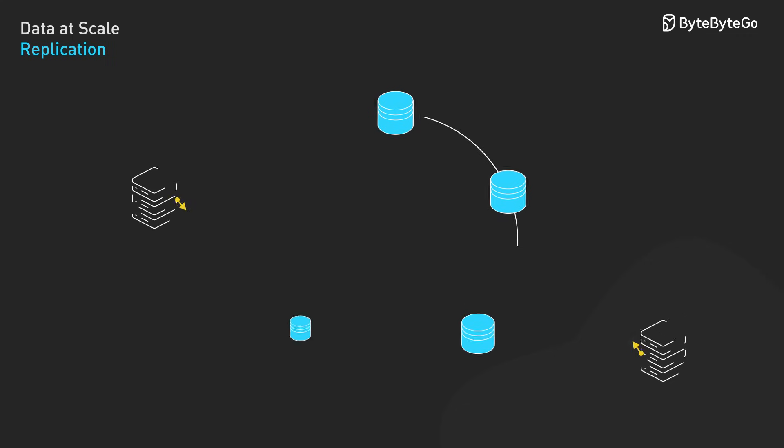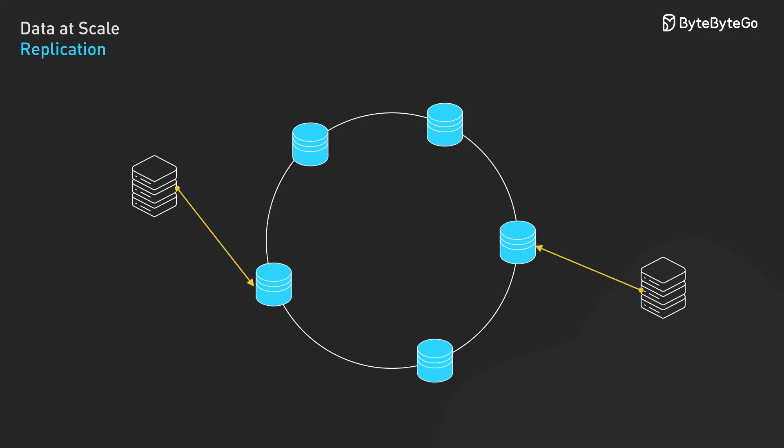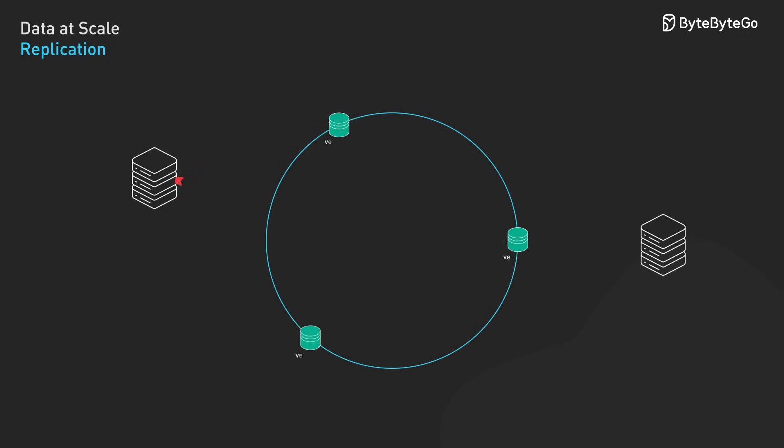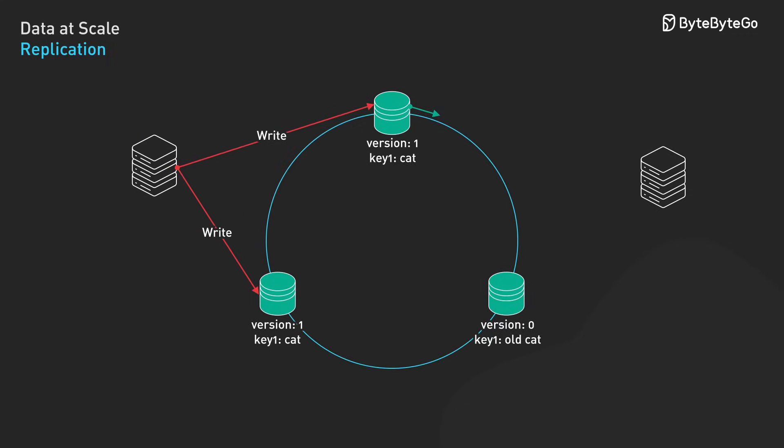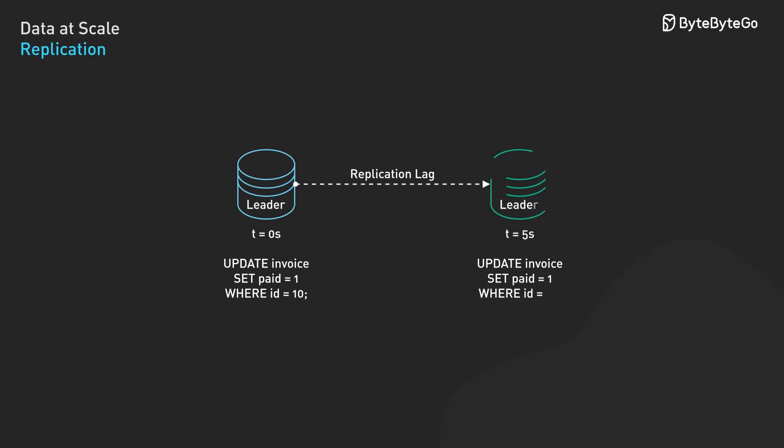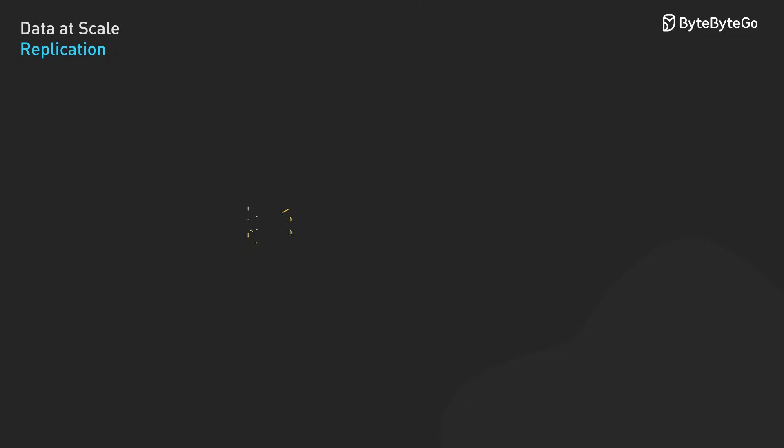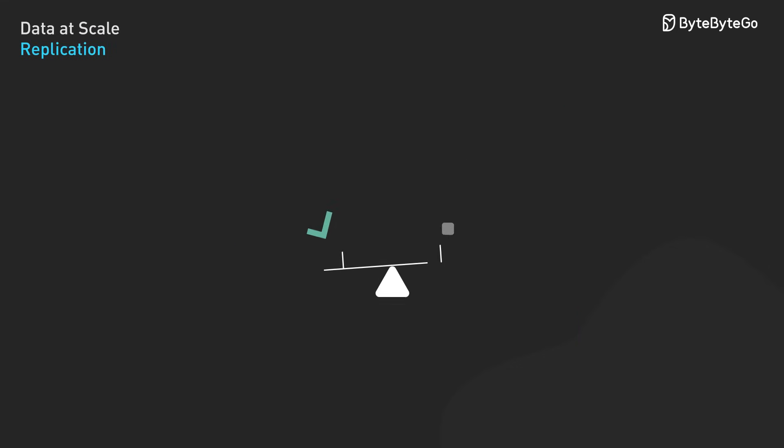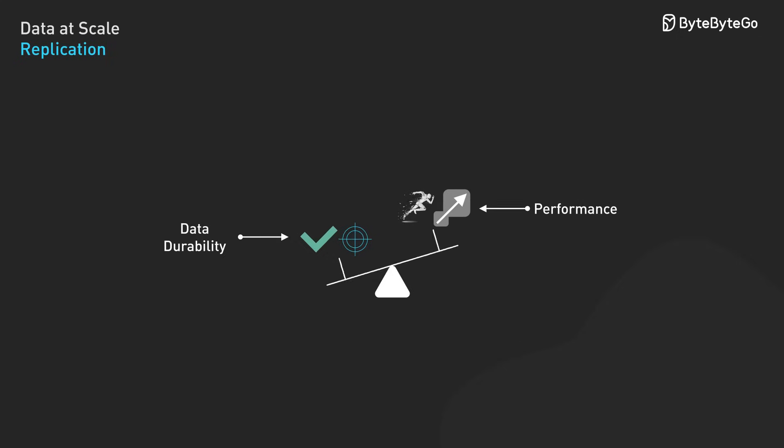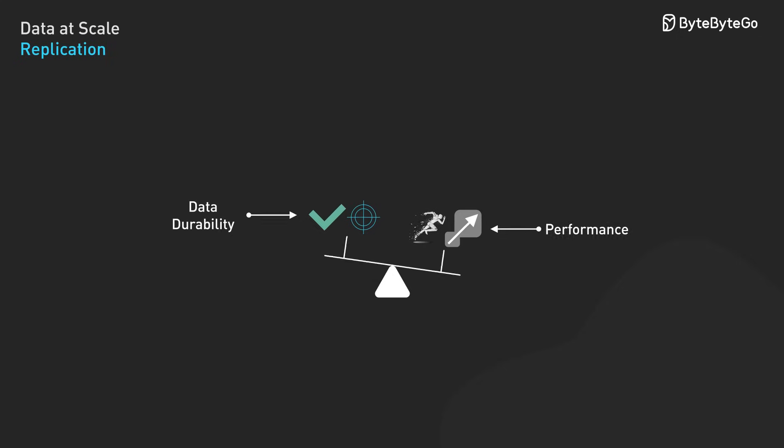For leaderless systems, multiple nodes can accept writes. To maintain consistency, these systems implement quorums where operations succeed when acknowledged by a minimum number of nodes, and read repair mechanisms that fix outdated data during read operations. When data is written to the leader but hasn't yet reached all replicas, we call this replication lag. In asynchronous systems, this lag typically ranges from milliseconds to seconds, depending on network conditions. Many production systems use a compromise called semi-synchronous replication. A write is considered successful when at least one replica confirms receipt. This approach strikes a balance between performance and data durability.